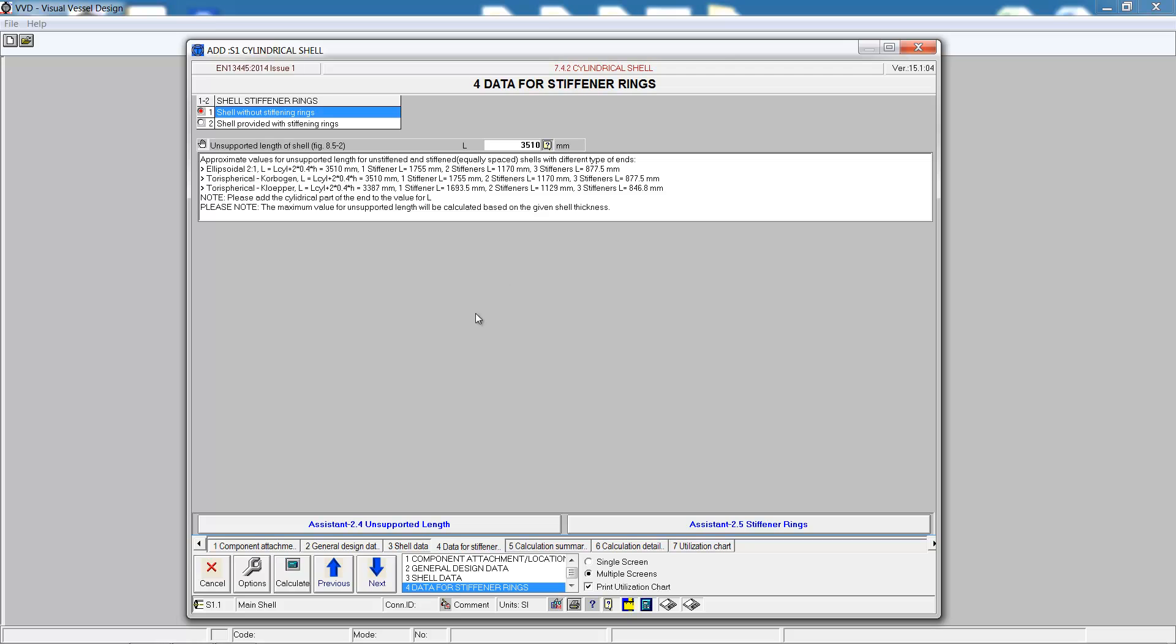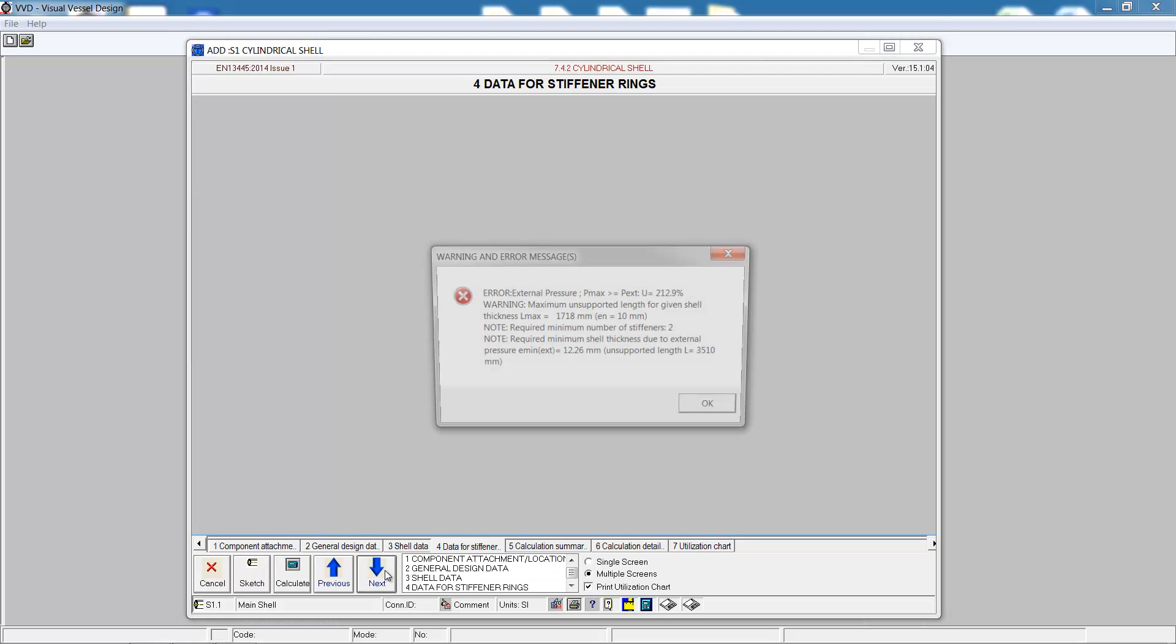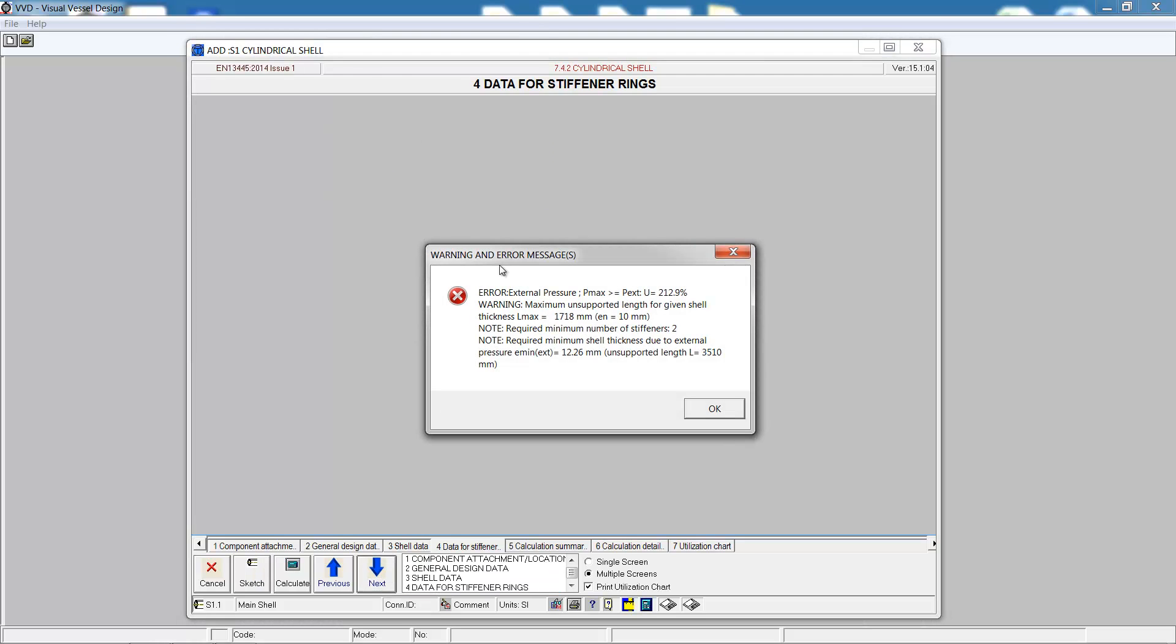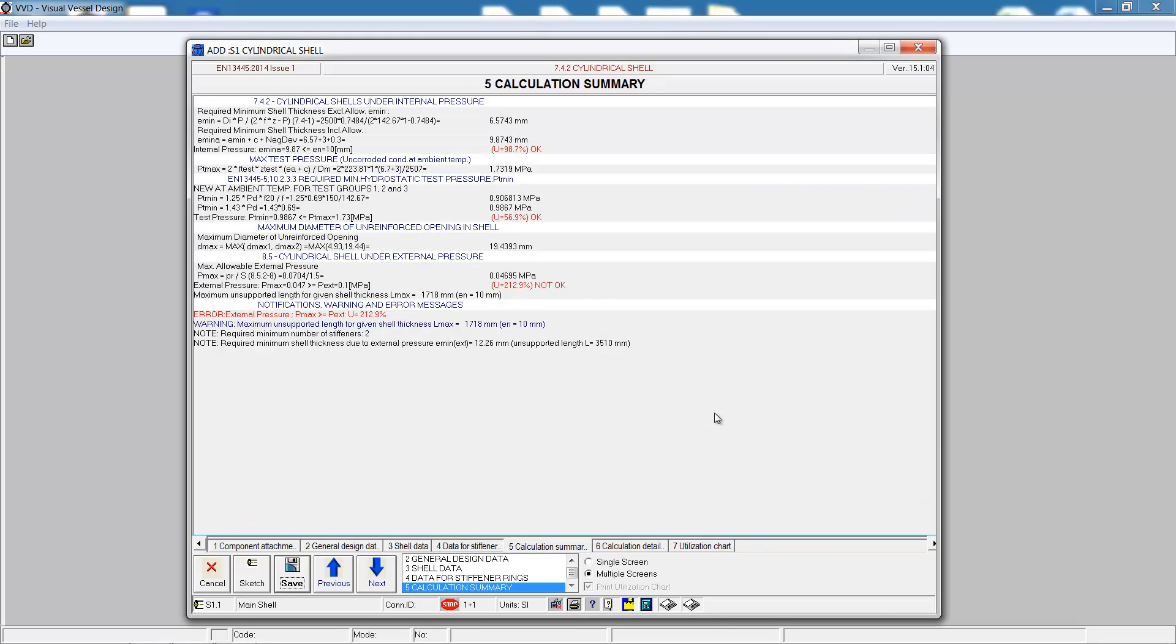For an ellipsoidal head, this should be 3510 millimeters. The analysis shows that is insufficient. We either need to add some stiffeners or increase the thickness, and VVD gives us guidance on the minimum values.